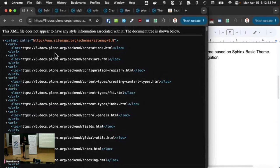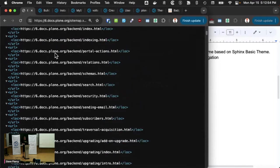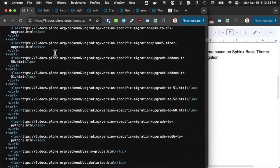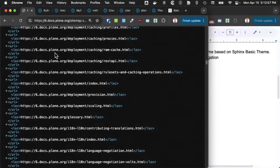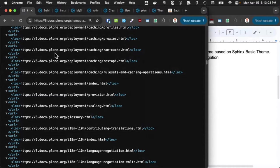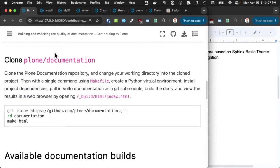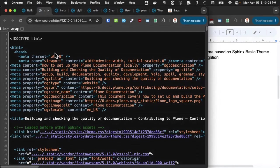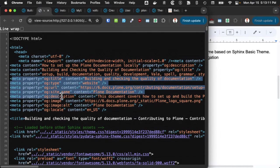And all those links will be put into, they will be crawled by search engines, and it will help improve your search engine ranking and results.